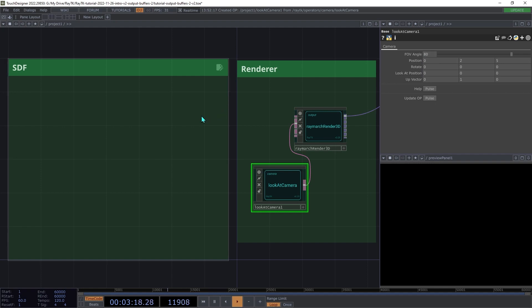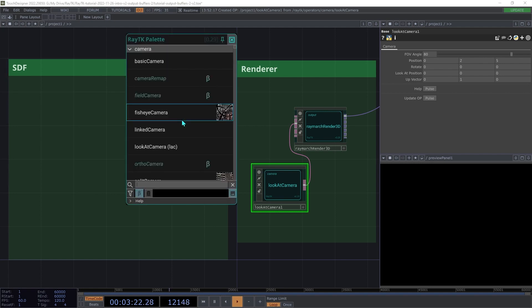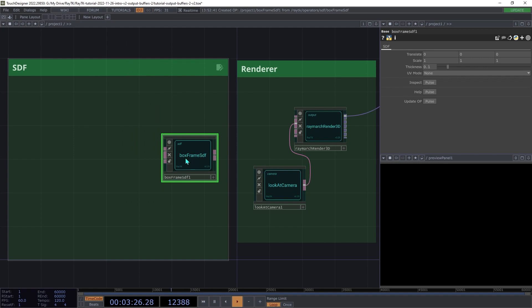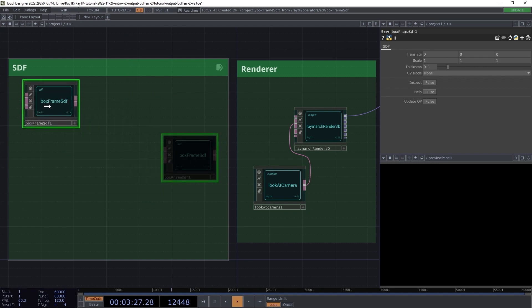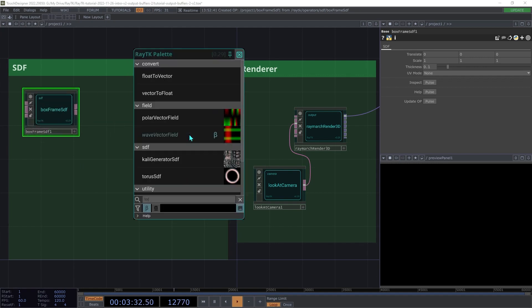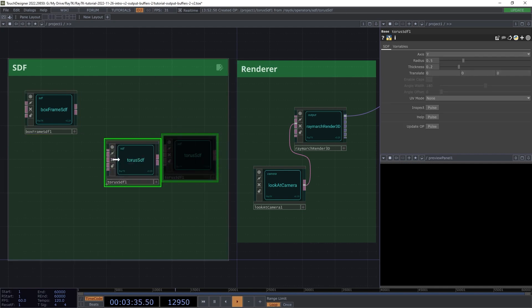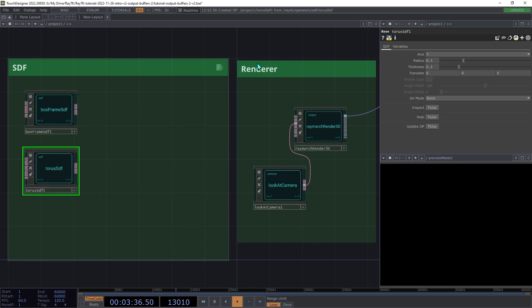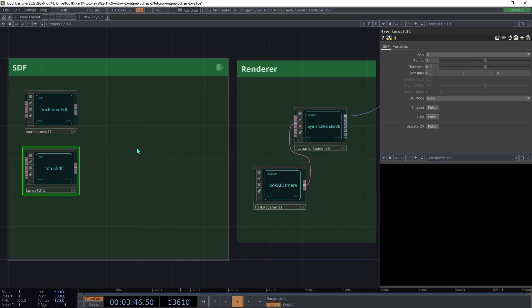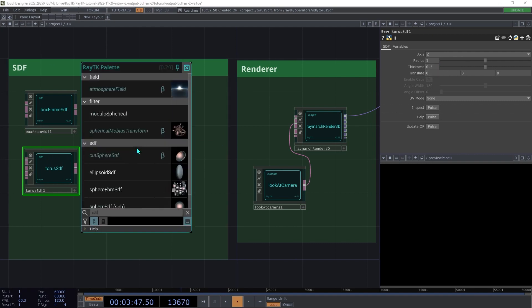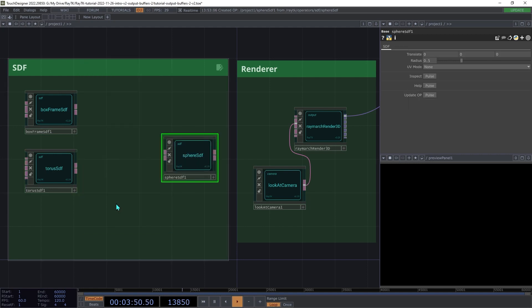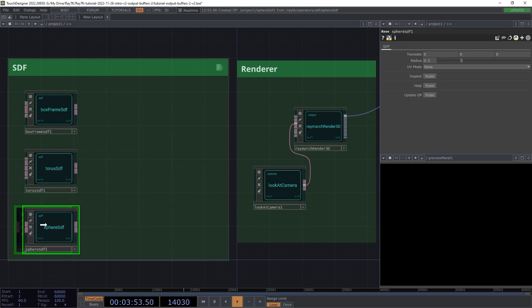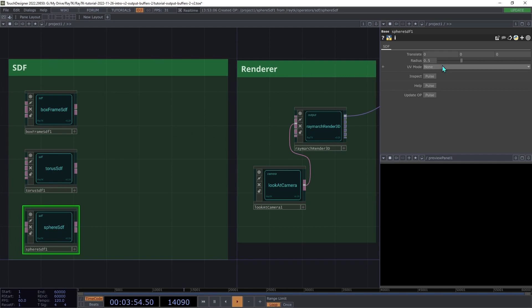Next we'll create a few SDFs. Open the palette again and create a box frame SDF, and we're going to leave the settings on the defaults. Then create a torus SDF and set the axis to Z, the radius to 1, and the thickness to 0.5. Then create a sphere SDF and set the radius on that to 1.2.